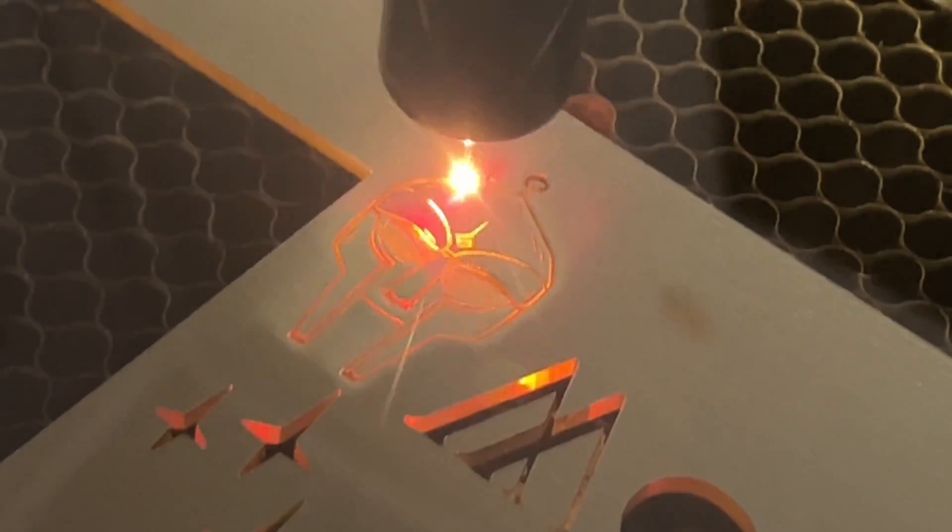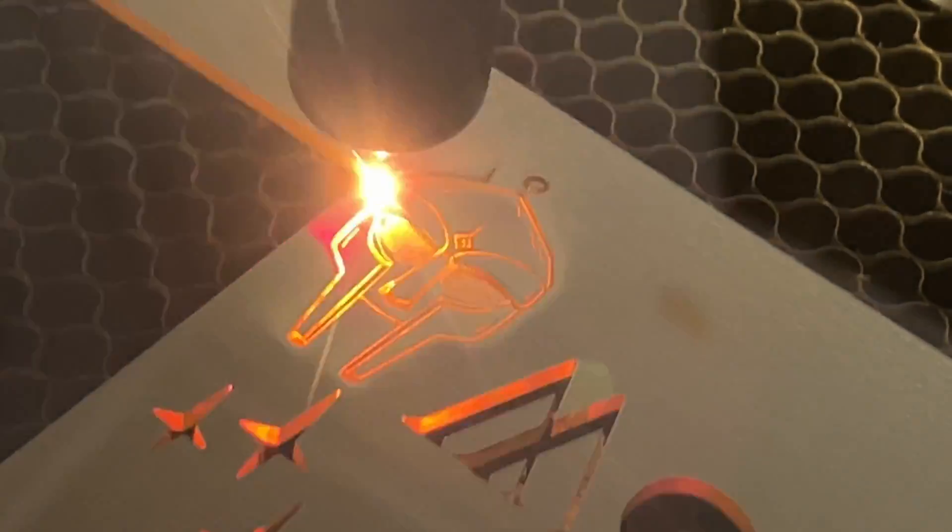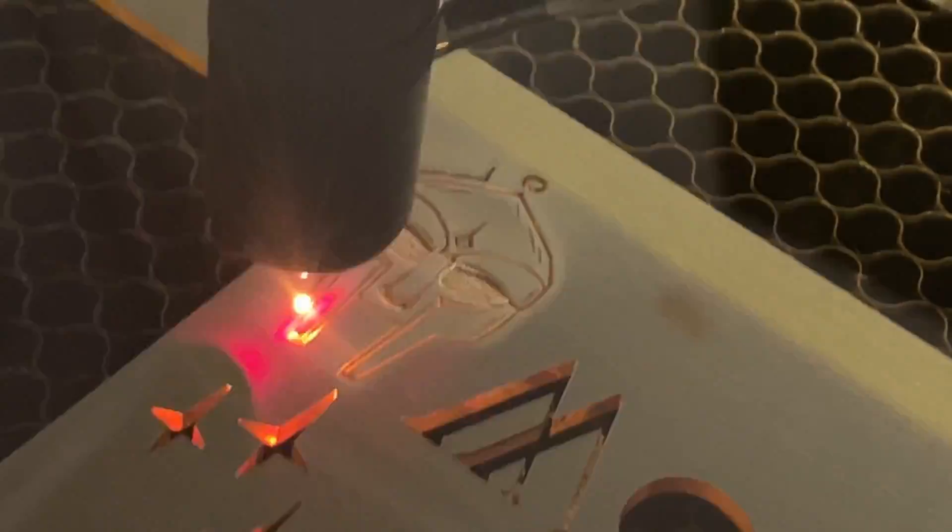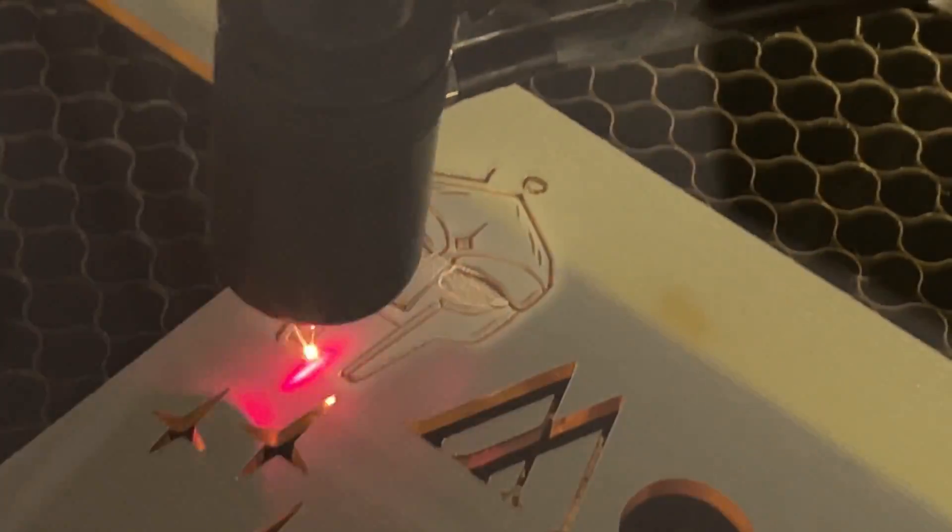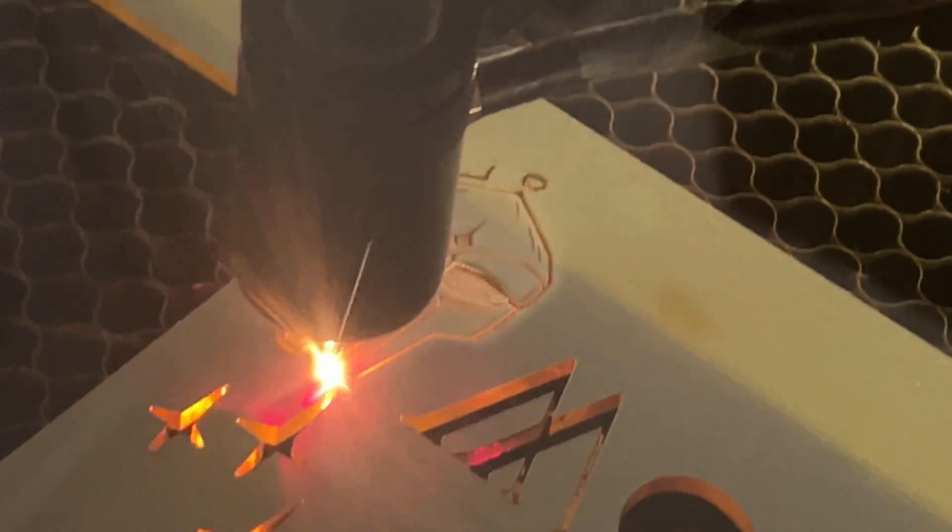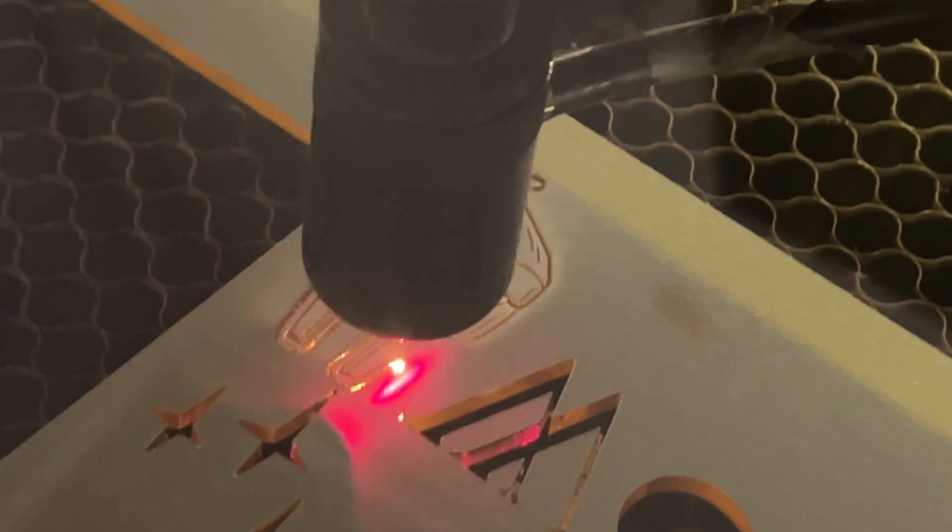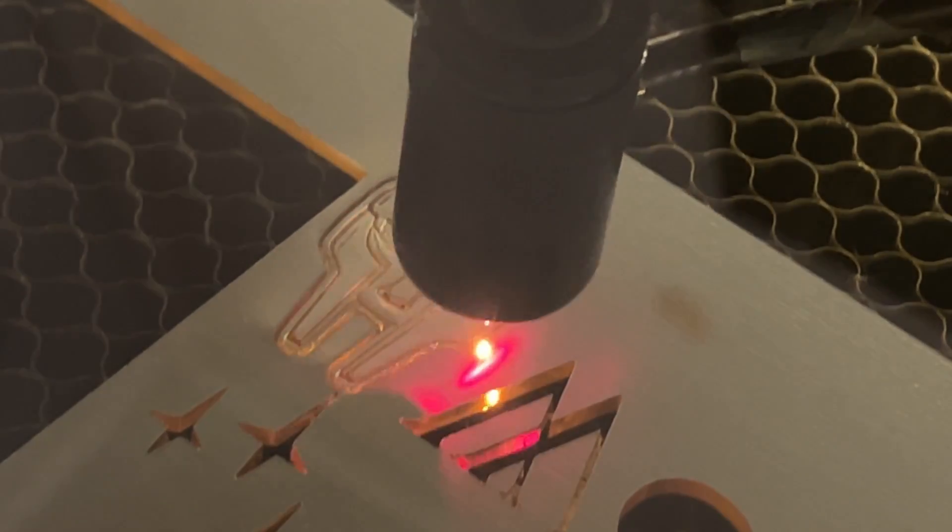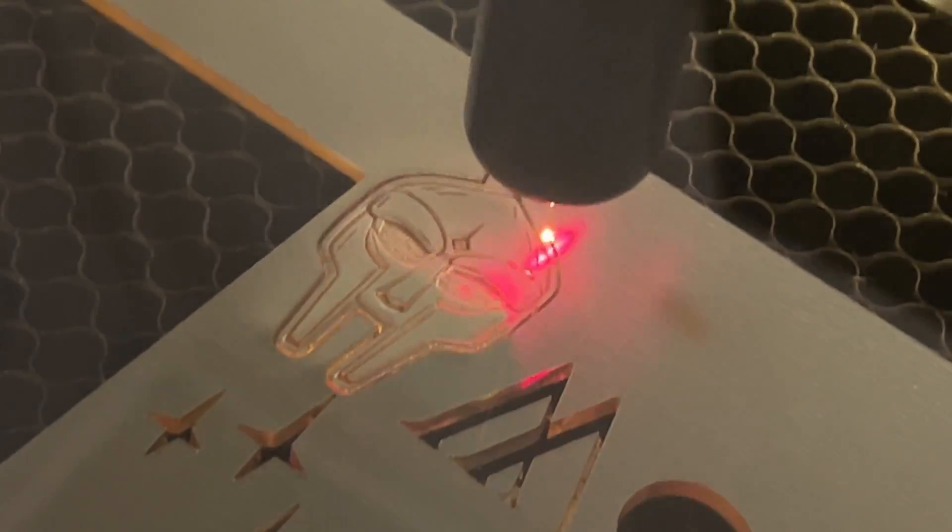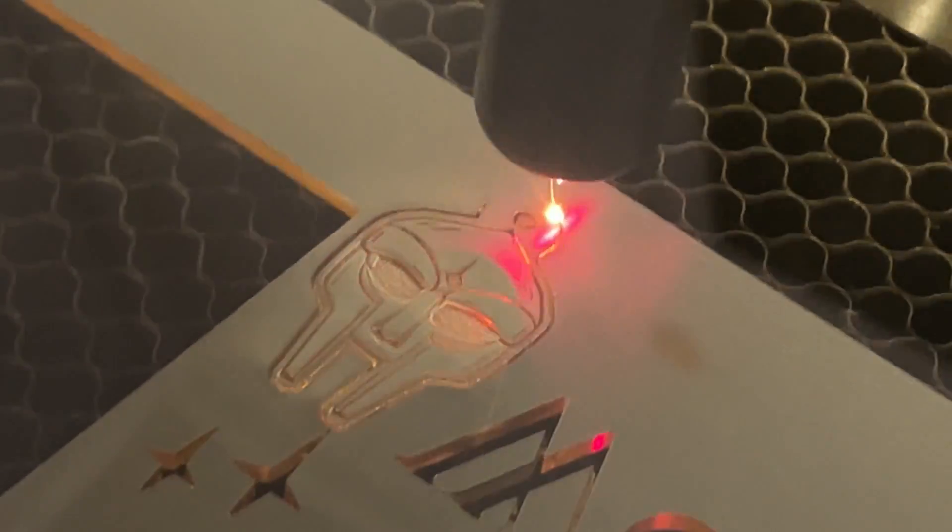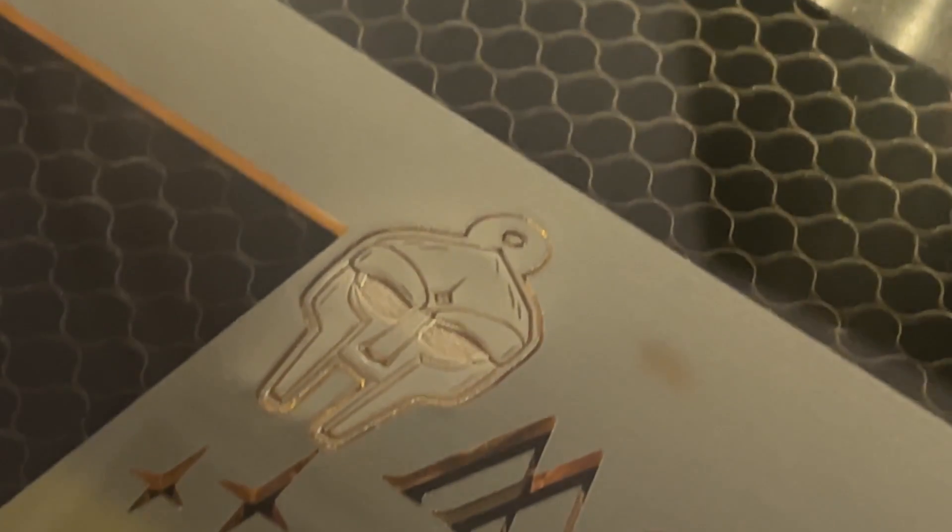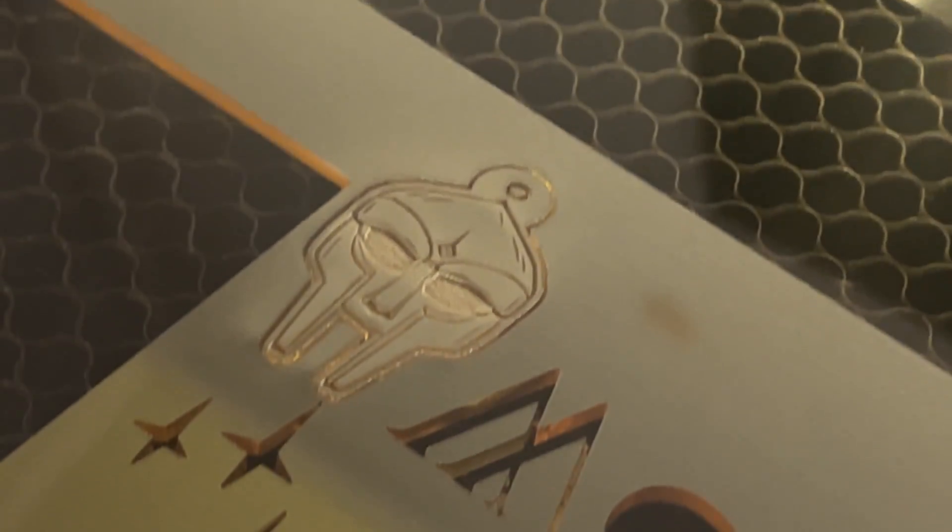One thing to take note is that I did do this in Lightburn which means if you're looking at getting a laser for the first time you want to make sure you get one that is Lightburn compatible. That would be any of the machines with the Ruida controller. Just off the bat you'll be able to use Lightburn, install it, and then have access to the camera.